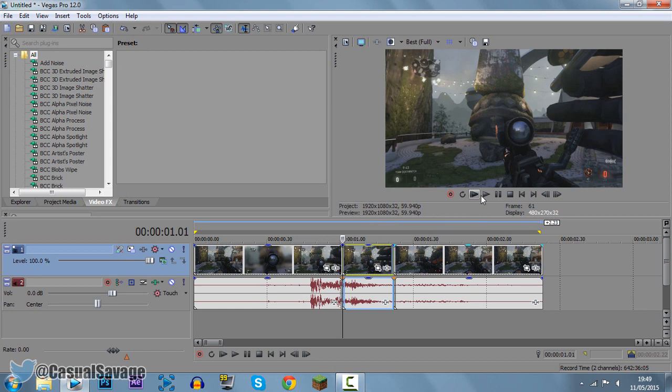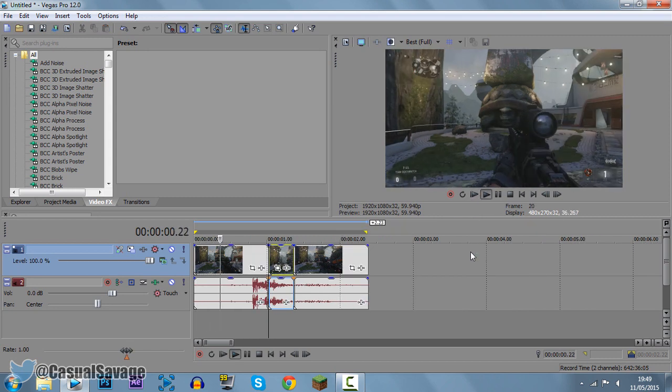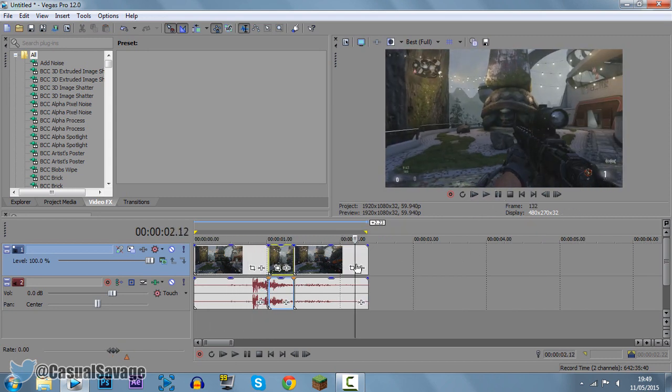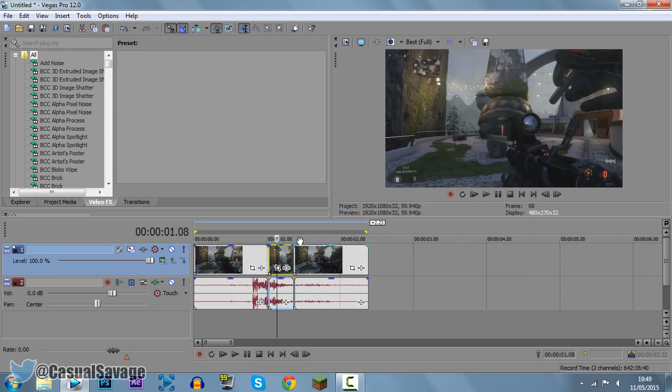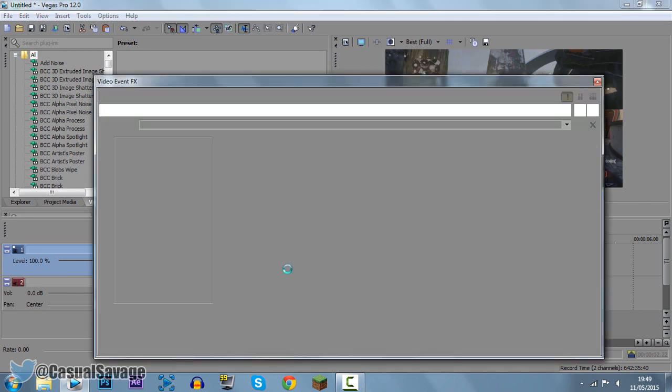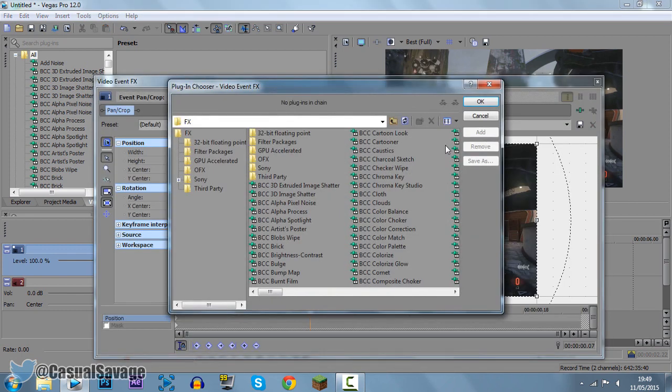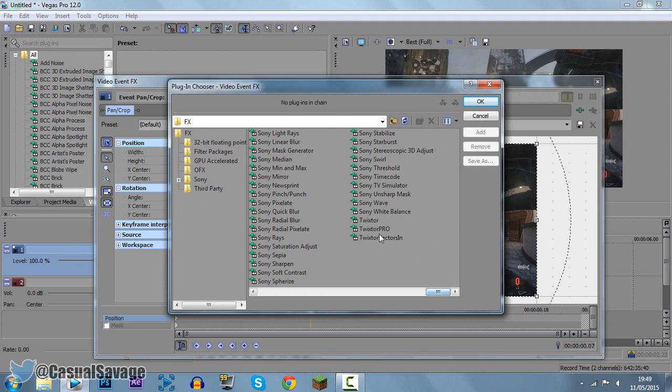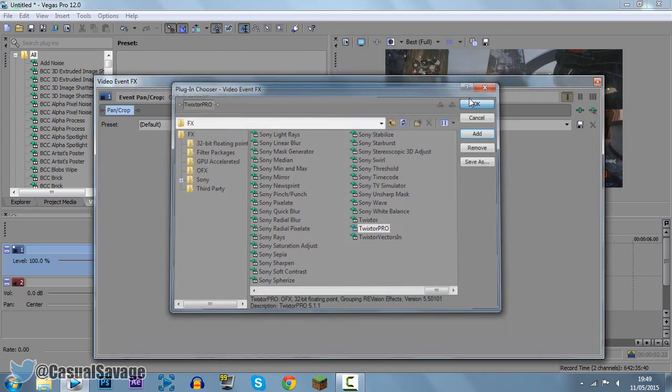So if we play it through, this is what it's going to look like so far. Now we want to put this part in slow motion, all you need to do is come here to the effects tab or effects button. Now scroll across to Twixtor Pro which is right here and click OK.